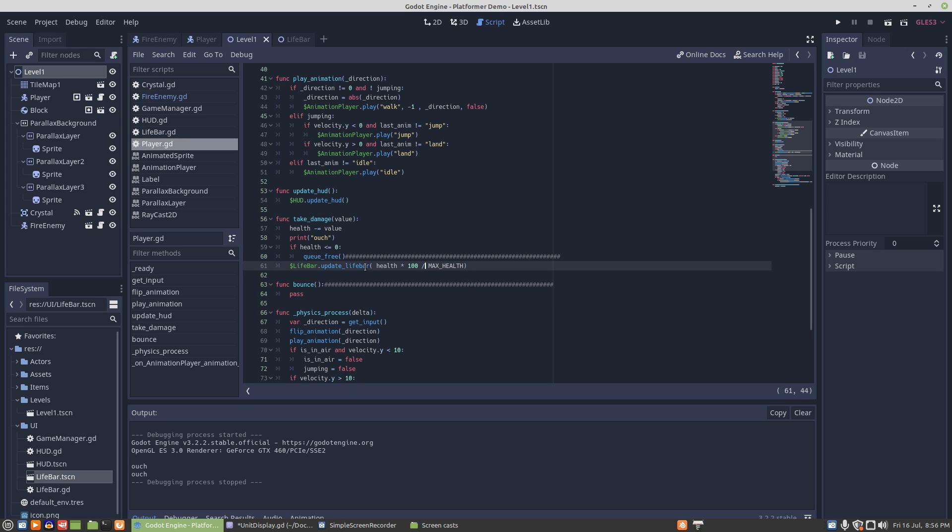And a little animation, like maybe flicker red or something like that to show that he just got hit, something along those lines. So that'll be in the next video and until then, take care.